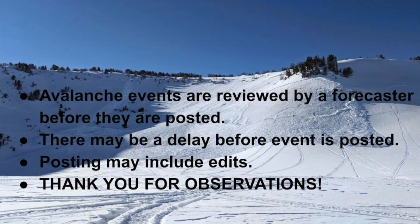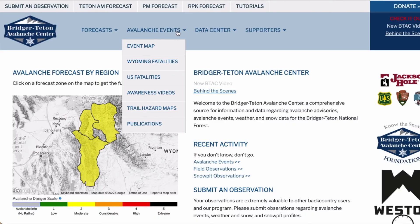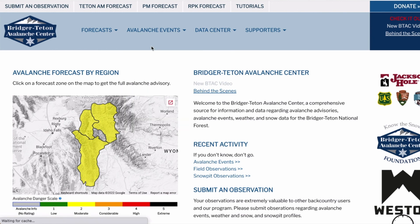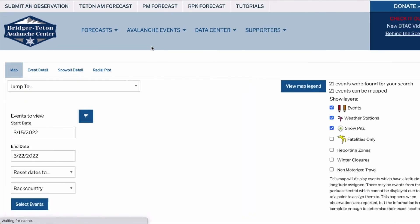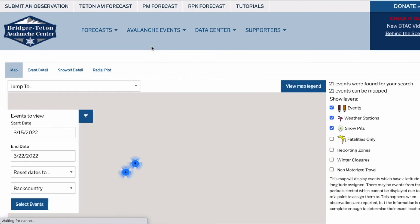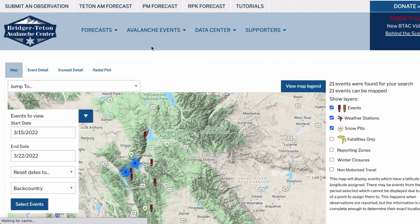Your avalanche observation will be reviewed and may be edited by a forecaster before they approve it for viewing by the public — this may take several hours if the forecasters on duty are in the field. Avalanche observations can be viewed in the avalanche events section of our website; please reference that tutorial for full details.